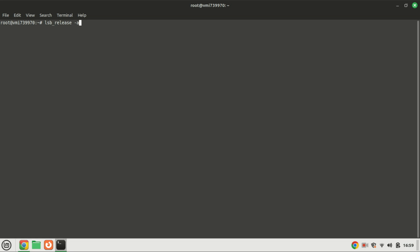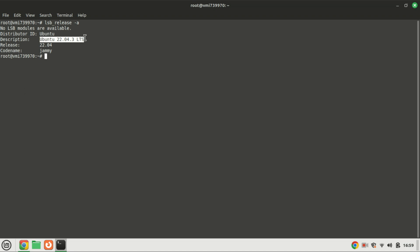You can check if you're running Ubuntu 22.04 by running this command. Then run the following command to ensure that all installed packages on the server are upgraded to their latest available version.